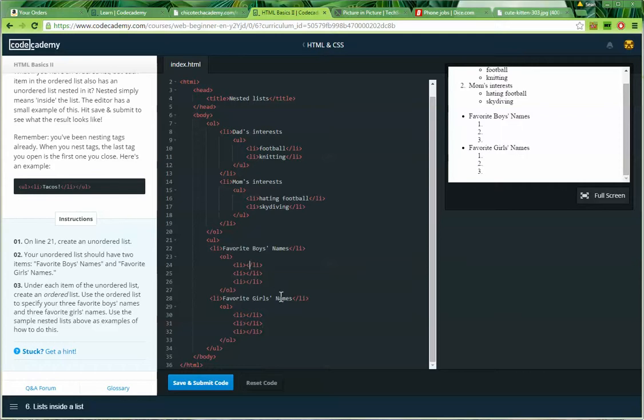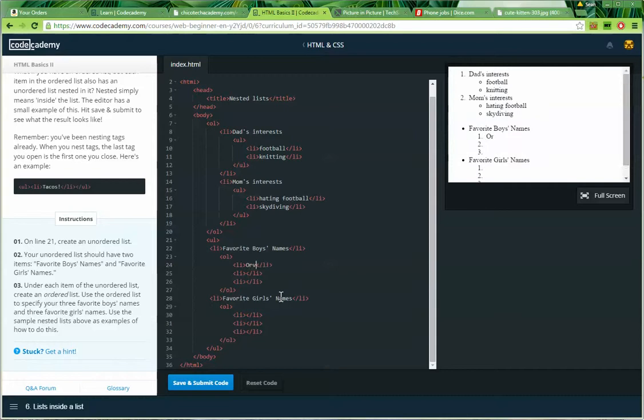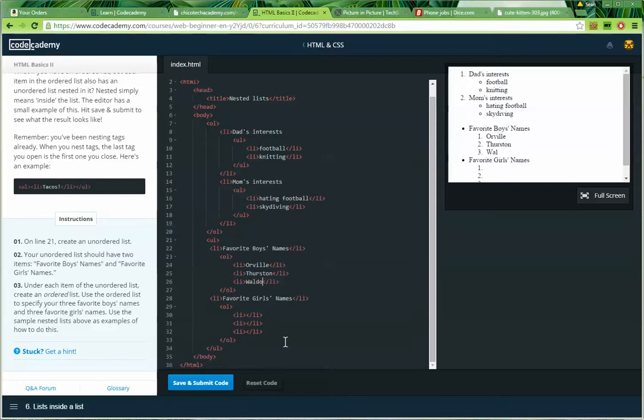So the first favorite boy names. And by the way, I don't really have any favorite boy names. So I'm just going to put some crappy names here. How about Orville? Like Orville Redenbacher. That's a fun name. How about Thurston. I think he was on Gilligan's Island. Waldo. That's a fine name.